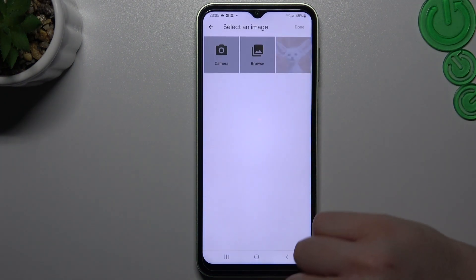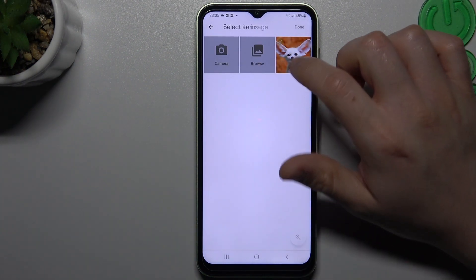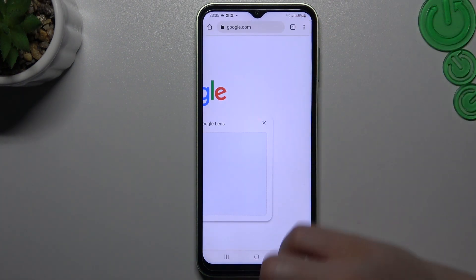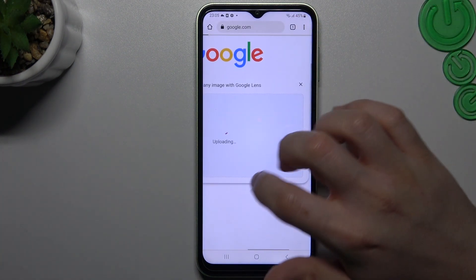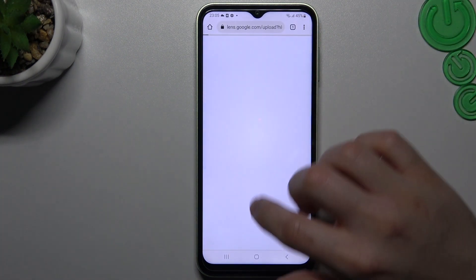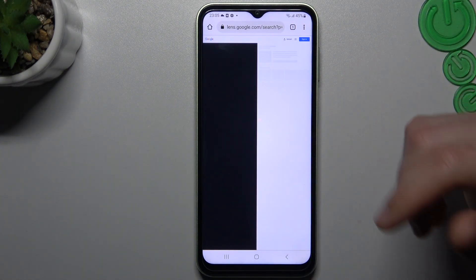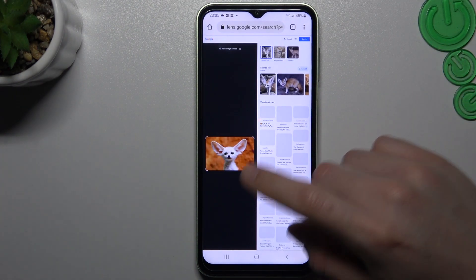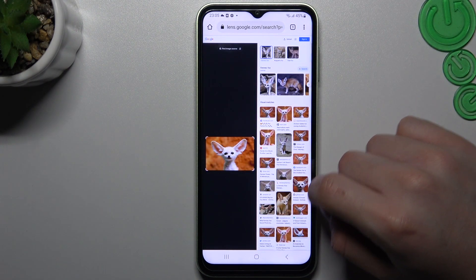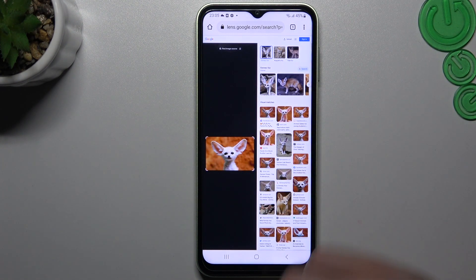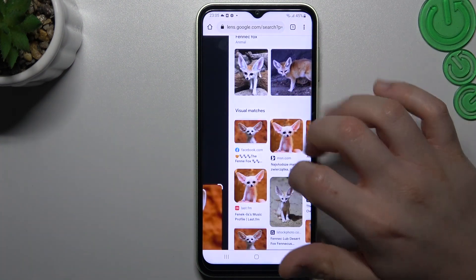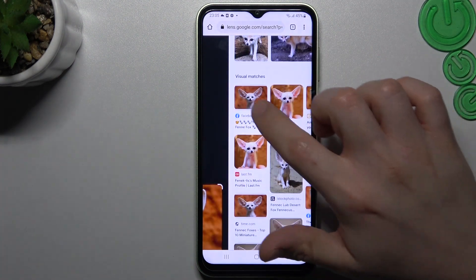Add permissions to the gallery and choose the photo like before. Now Google automatically looks for similar or the same photos in the Google image database. As you can see, we have exactly the same photo found.